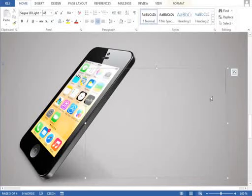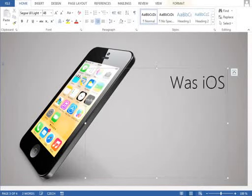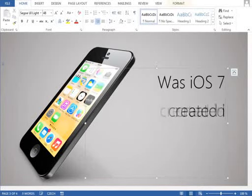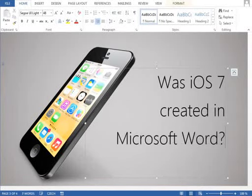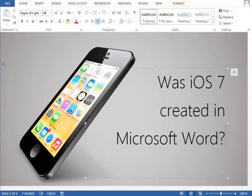Okay, so the question is, was iOS 7 created in Microsoft Word? It might sound stupid, but this video will show you that it's actually possible. If you like it, don't forget to watch the whole series at real-time speed so you can learn something new. Let's get started.